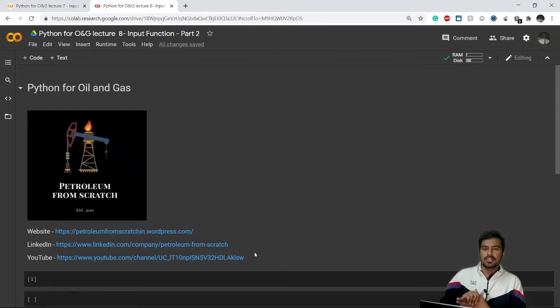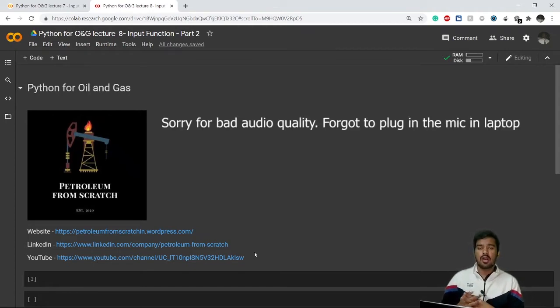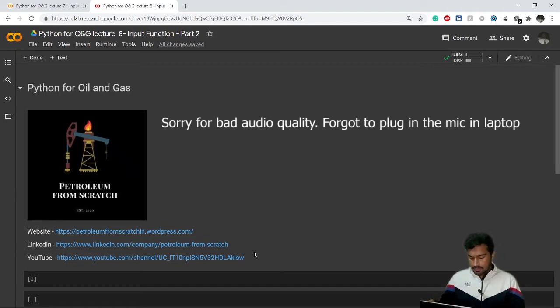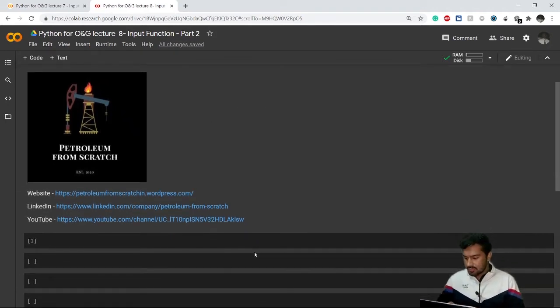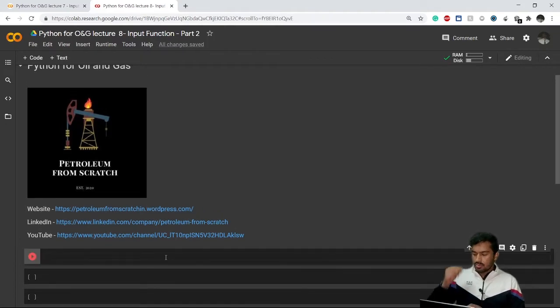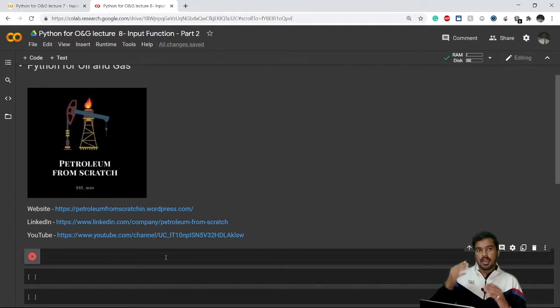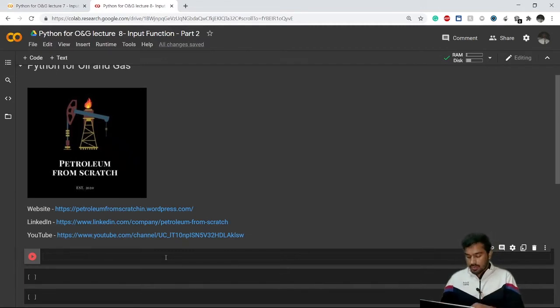Hi everyone, so now you know the basics of input function and how you can make a computer ask yourself a question. Now we'll go a little bit into the advanced level of input function. Let's say I want to ask two questions and store them in two variables in a single line of code - how can we do that?